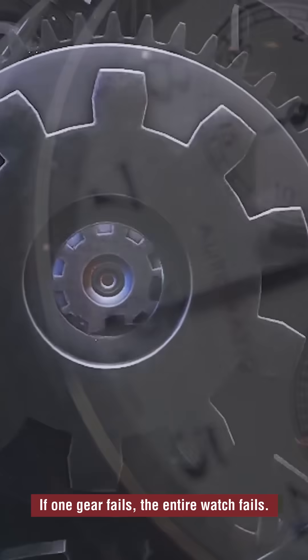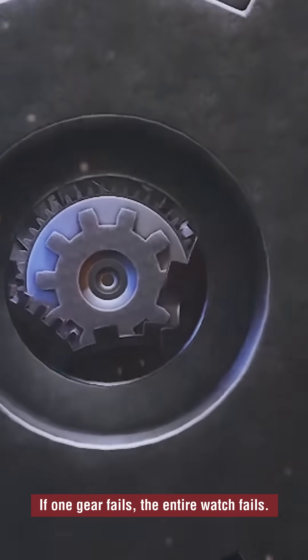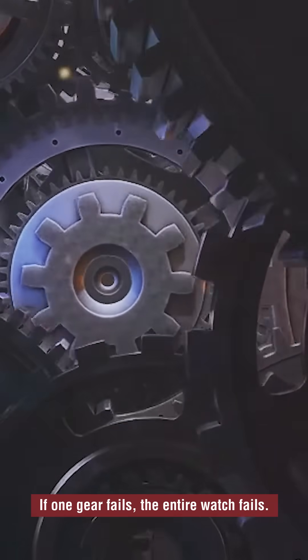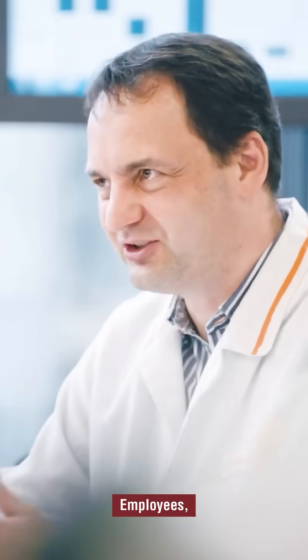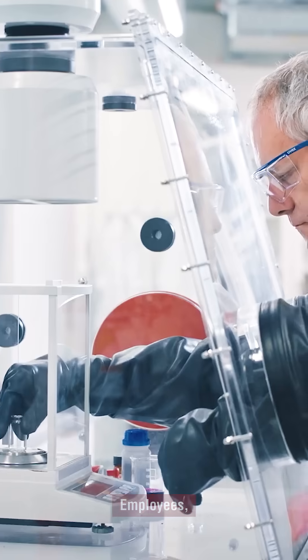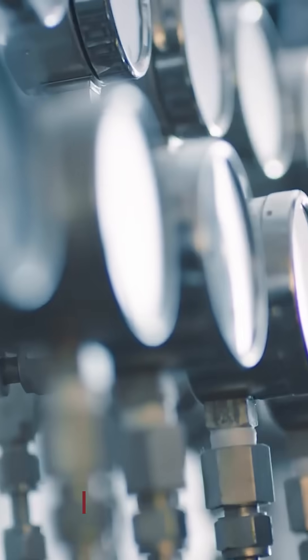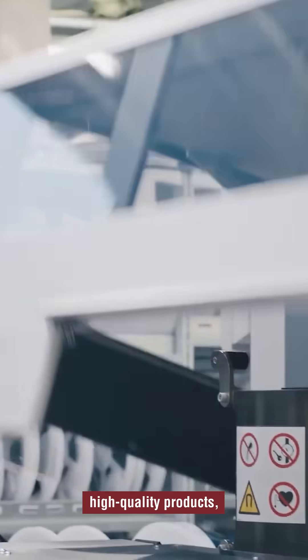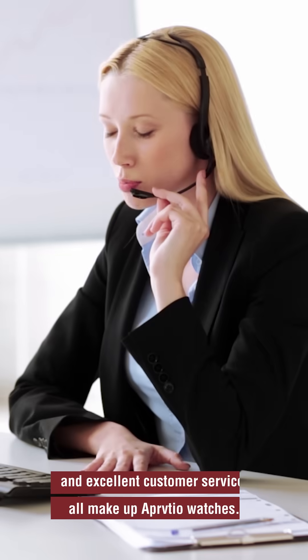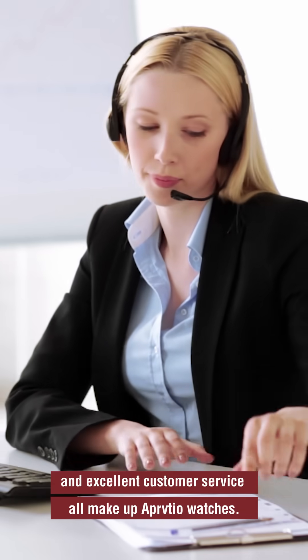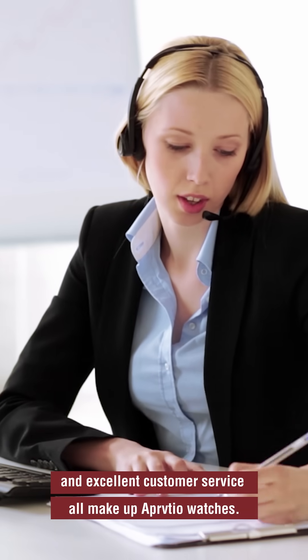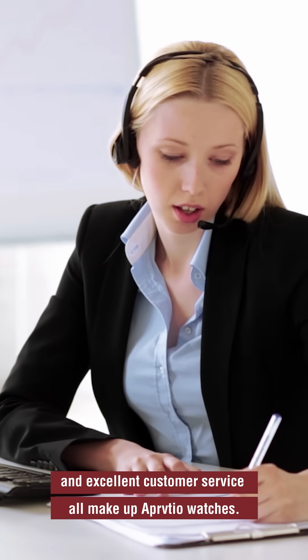If one gear fails, the entire watch fails. Employees, precise technology, high-quality products, and excellent customer service all make up Privtio.